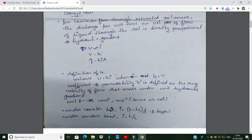The hydraulic gradient is a constant. The head difference H1 minus H2 divided by L — where L is the length, H1 is the initial head, and H2 is the final head. The hydraulic gradient i is equal to H by L. When the velocity is proportional, we write v equal to ki.